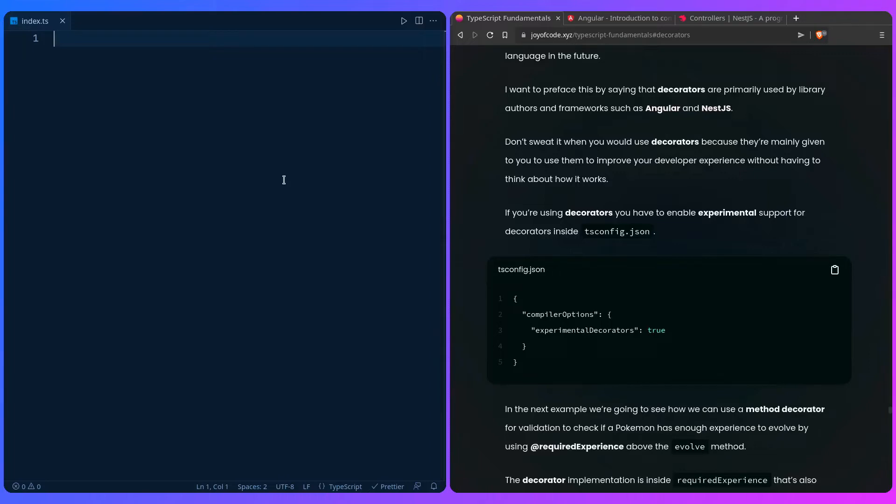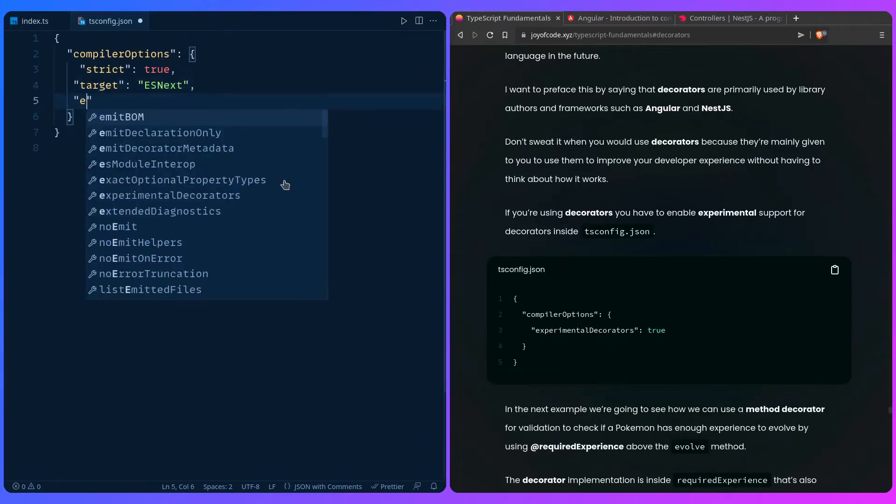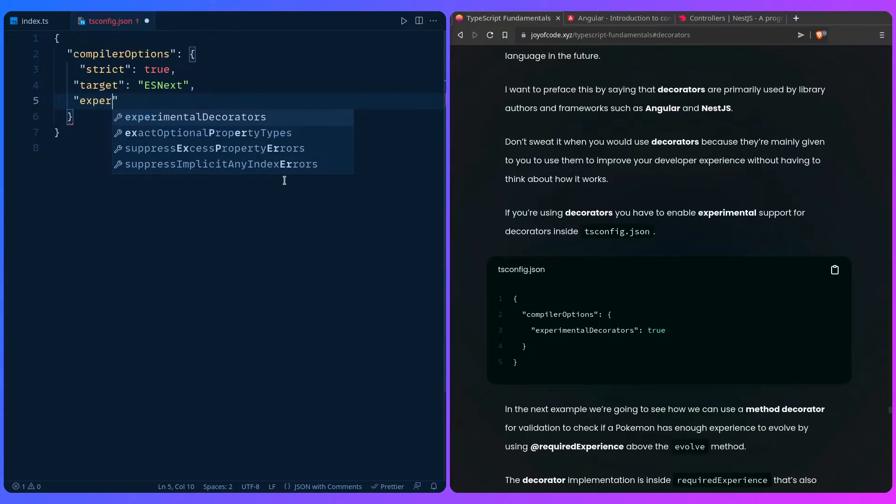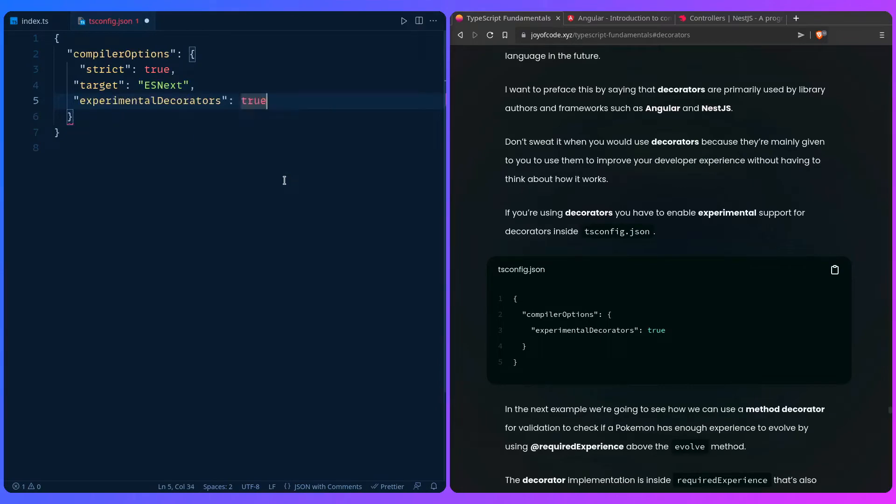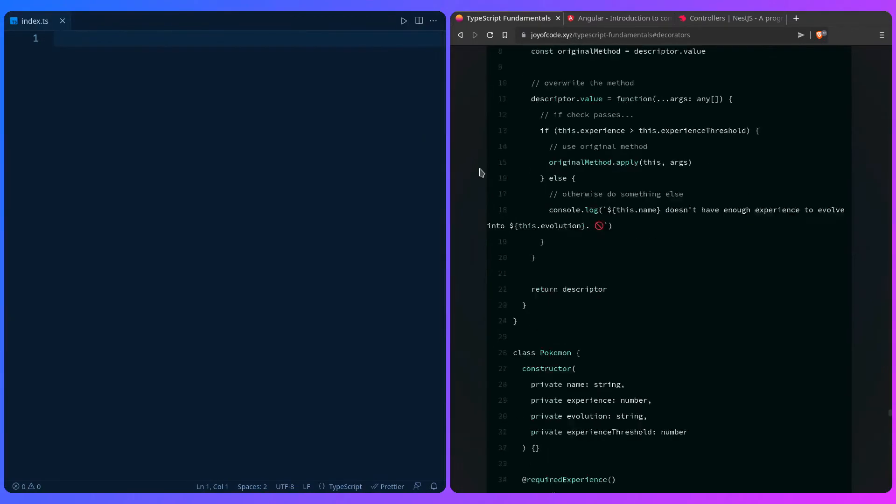First, to enable decorators, because they're experimental, we can go to our trusty tsconfig, and we can just add here, let me just go to the end, and we can add experimental decorators. We can set this to true. And now we can use decorators.